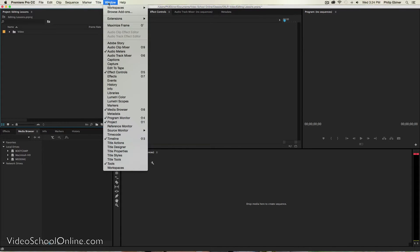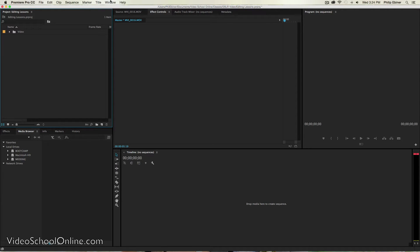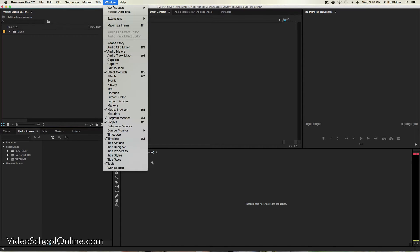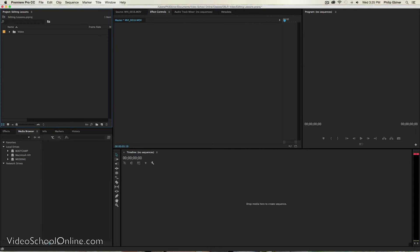If you go to Window, you can open and close different windows depending on if you want them. But for now, if you just go to the standard setting arrangement, then you'll have all of these windows open.